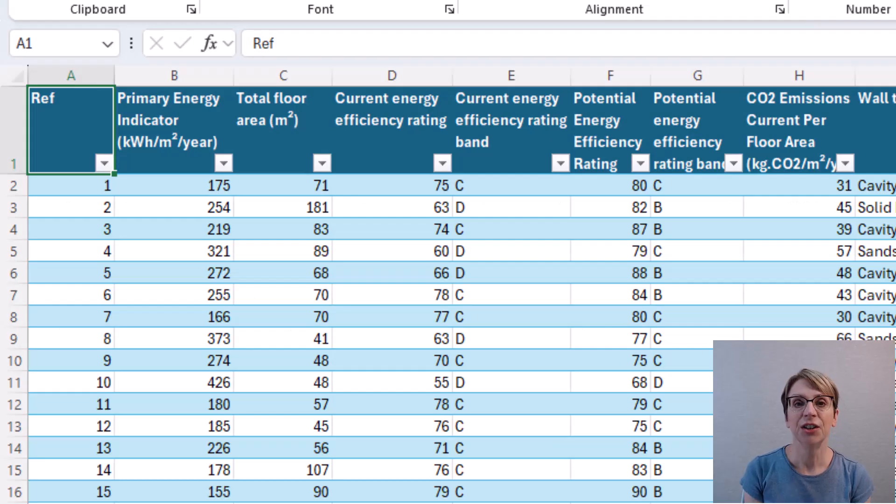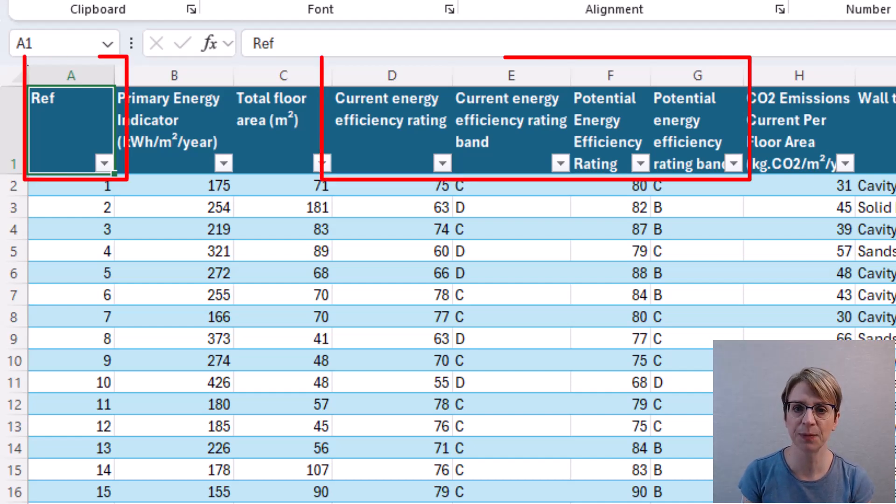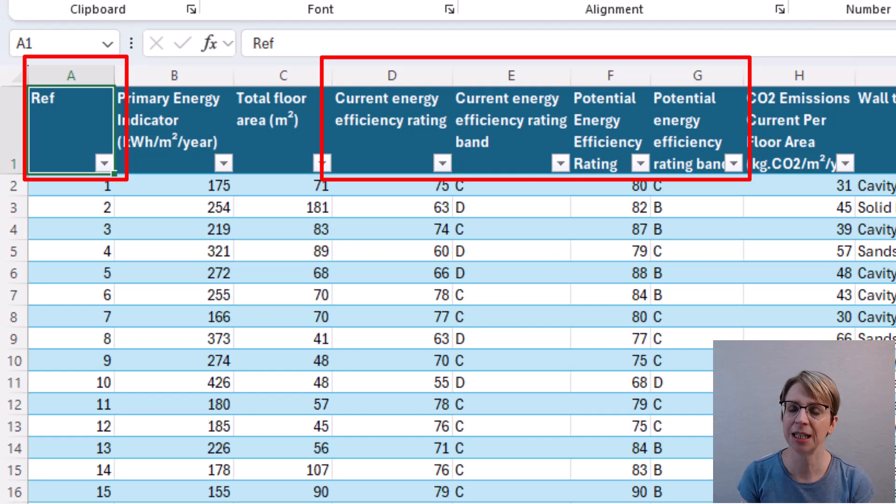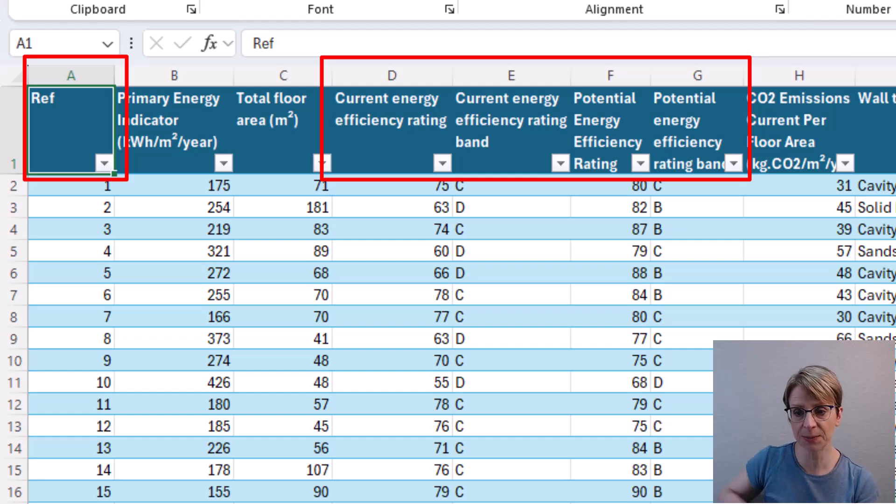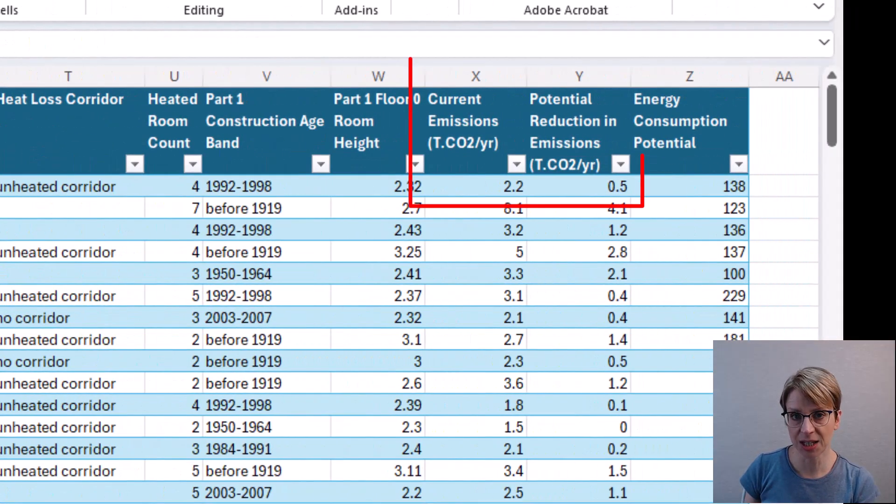The columns to be extracted are columns A, D, E, F, G, X and Y.